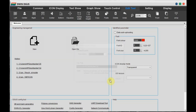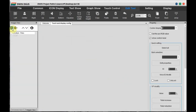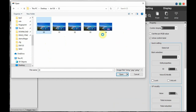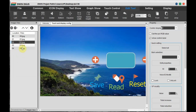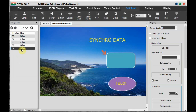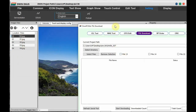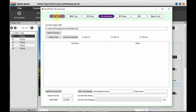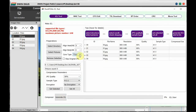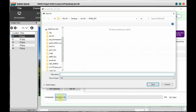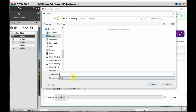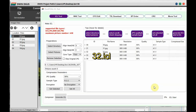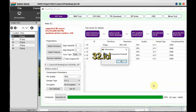Open a new project in the DWIN software and add the background images. We have five background images named 00 to 04. First we have to create the ICL file, as the DWIN software understands background images in ICL format only. Go to the ICL tool, select the pictures, and click on Generate ICL. It must be stored as 32.icl.